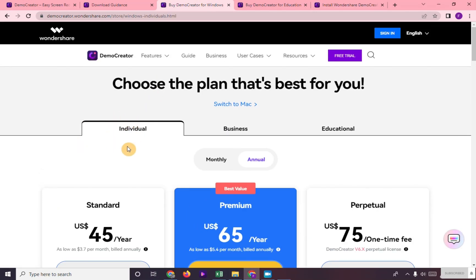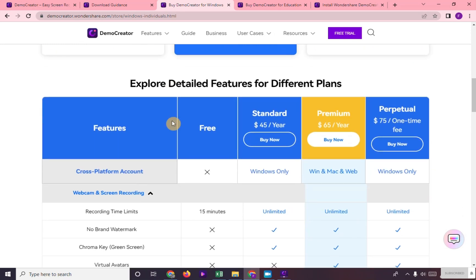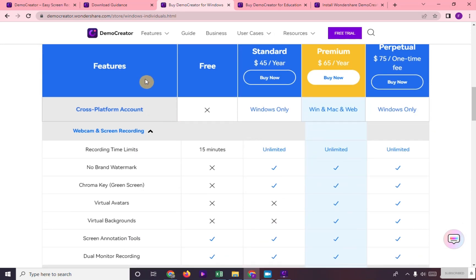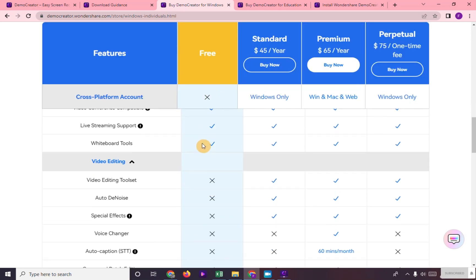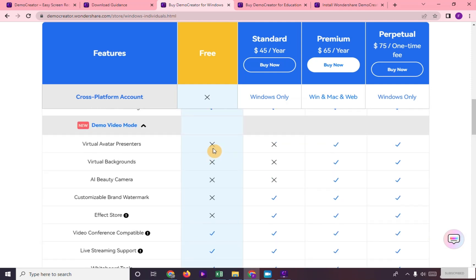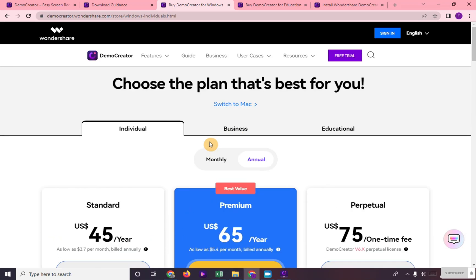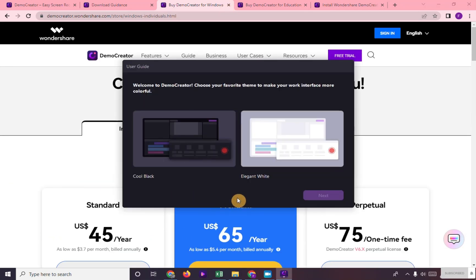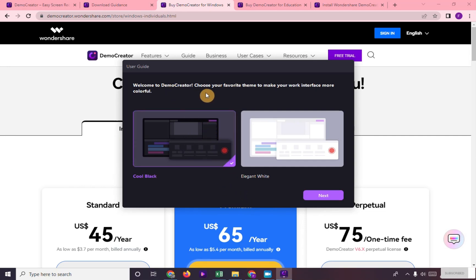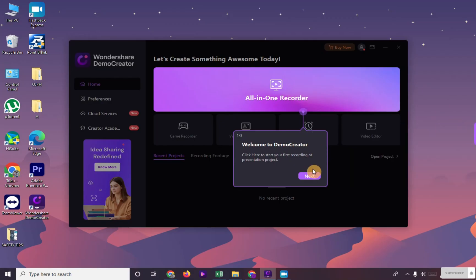But for the free version, these are the features that you can enjoy. Choose here the theme that you like for your Wondershare Demo Creator. And this is your main dashboard.